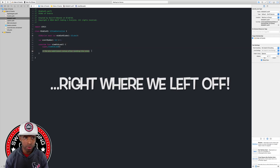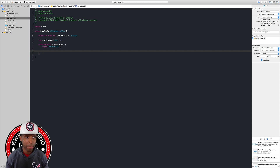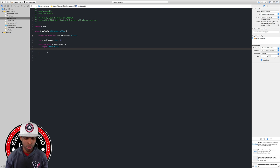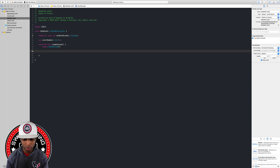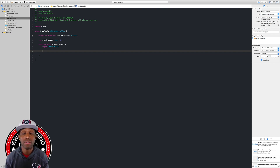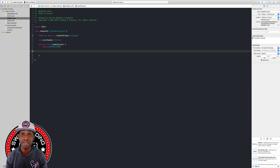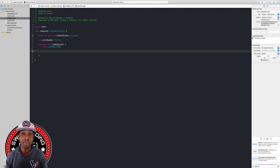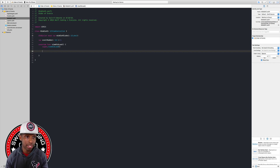In viewDidLoad, we want our label to update every time something happens. First, we want to safely unwrap it because when you have a label on your storyboard, it doesn't necessarily have to have any text in it. So we want to check it first by doing some conditional binding.